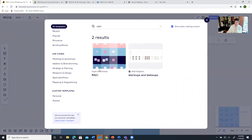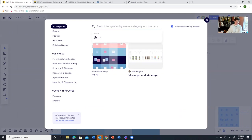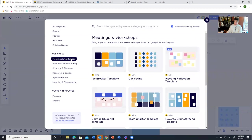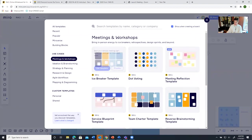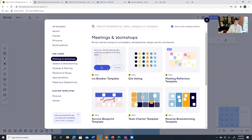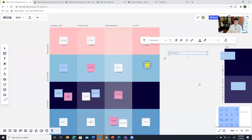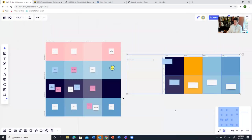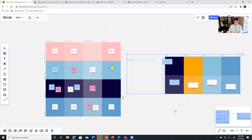This is one that I created myself but if you want to look for what other people have created, just go into the template and here's one called icebreaker template or dot voting. And if I clicked on this and I said use the template, it would just put it right here in my board.